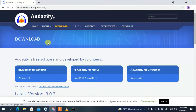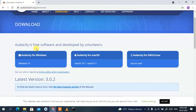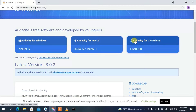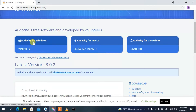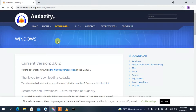This will redirect you to the official site of Audacity. If you scroll down a bit you'll see Audacity for Windows, then Audacity for macOS, and finally Audacity for GNU/Linux. I'm going to install Audacity for Windows, so I'll click on 'Download Audacity for Windows'.